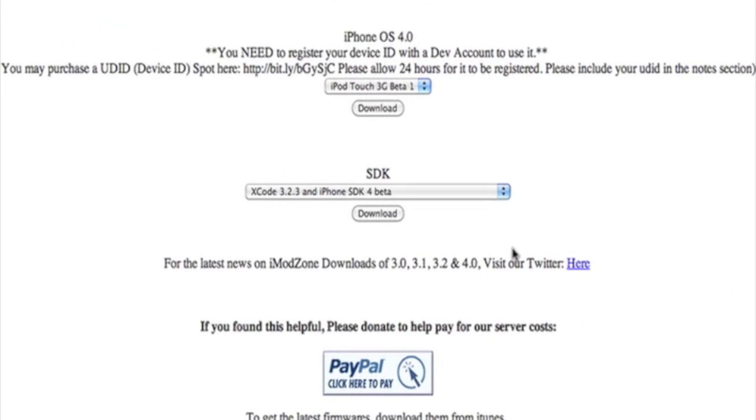This is how the site looks. As you can see right here, iPhone OS 4.0. You need to register your device ID with a dev account to use it. Well, I'm not going to register and mine is not registered.